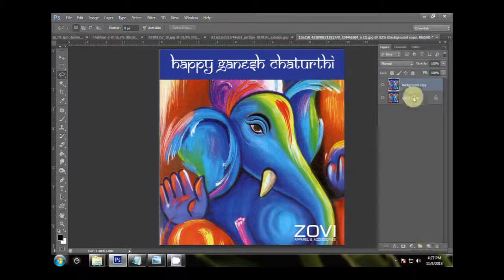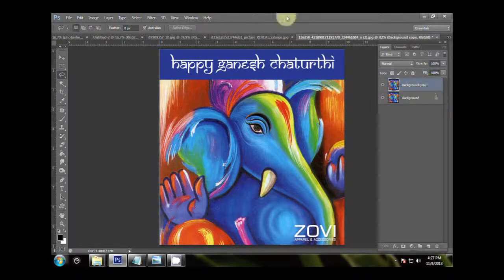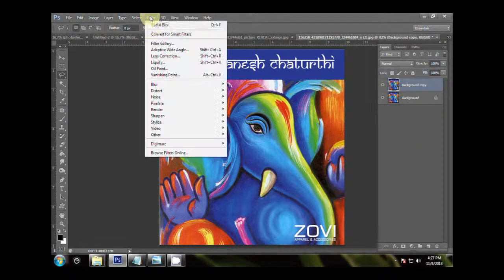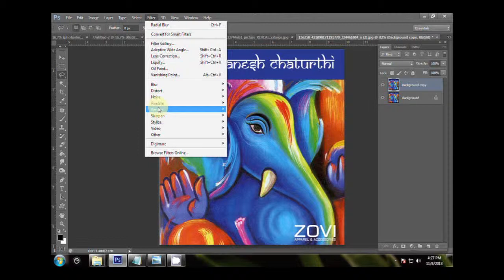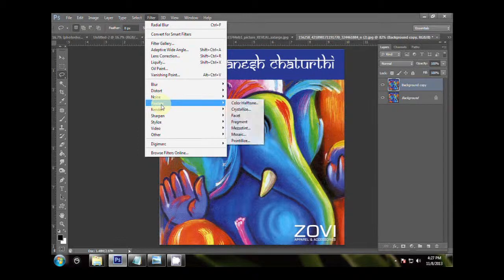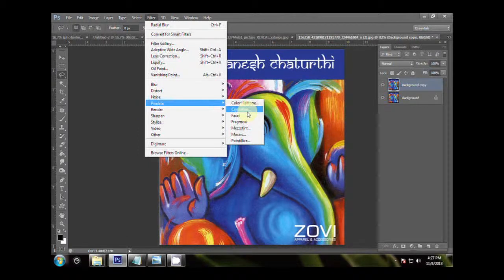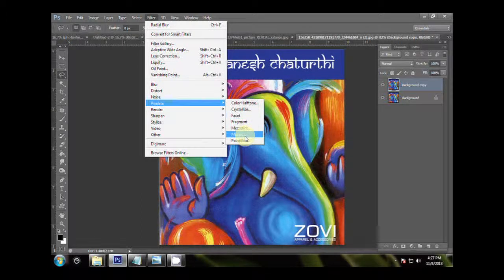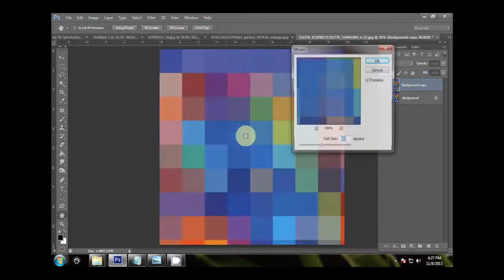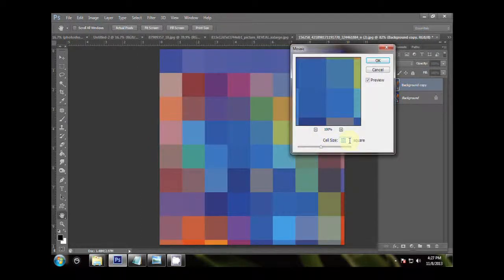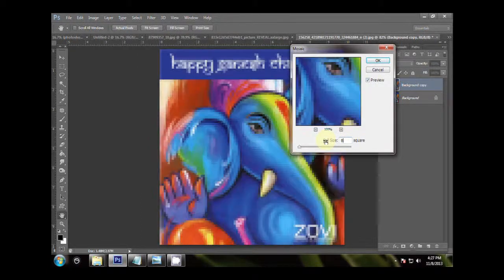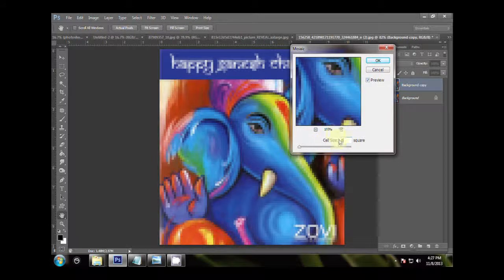Take a colorful background, just duplicate it, go to Filters, Pixelate, and then go to Mosaic. Set the cell size to 8, hit OK.